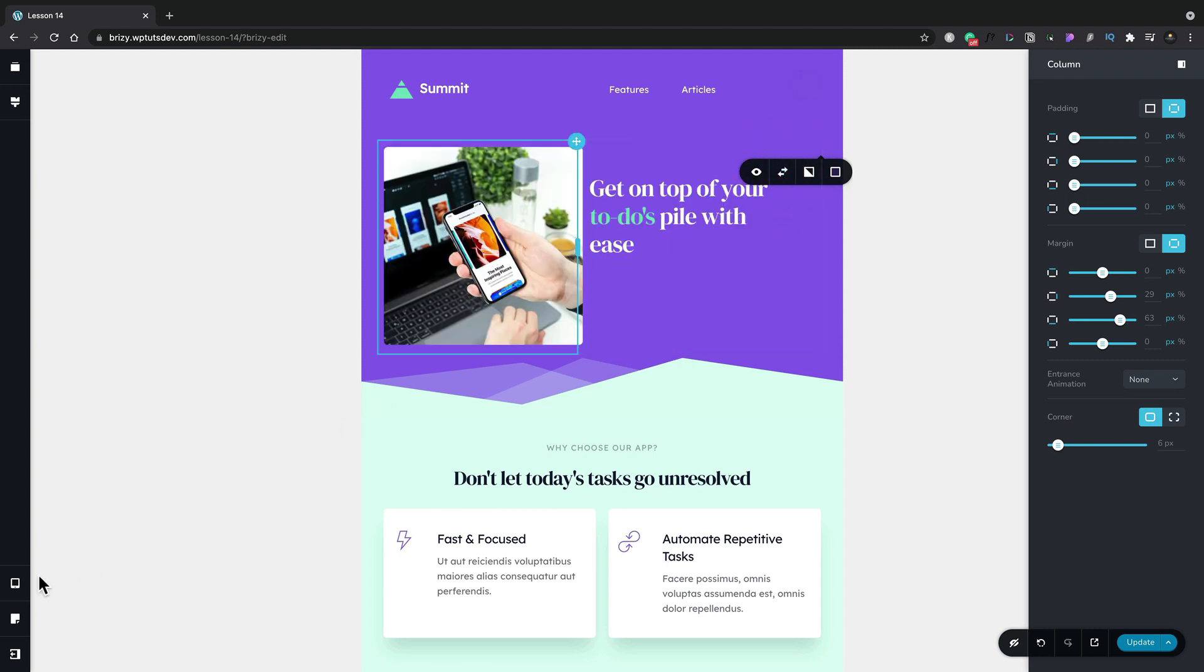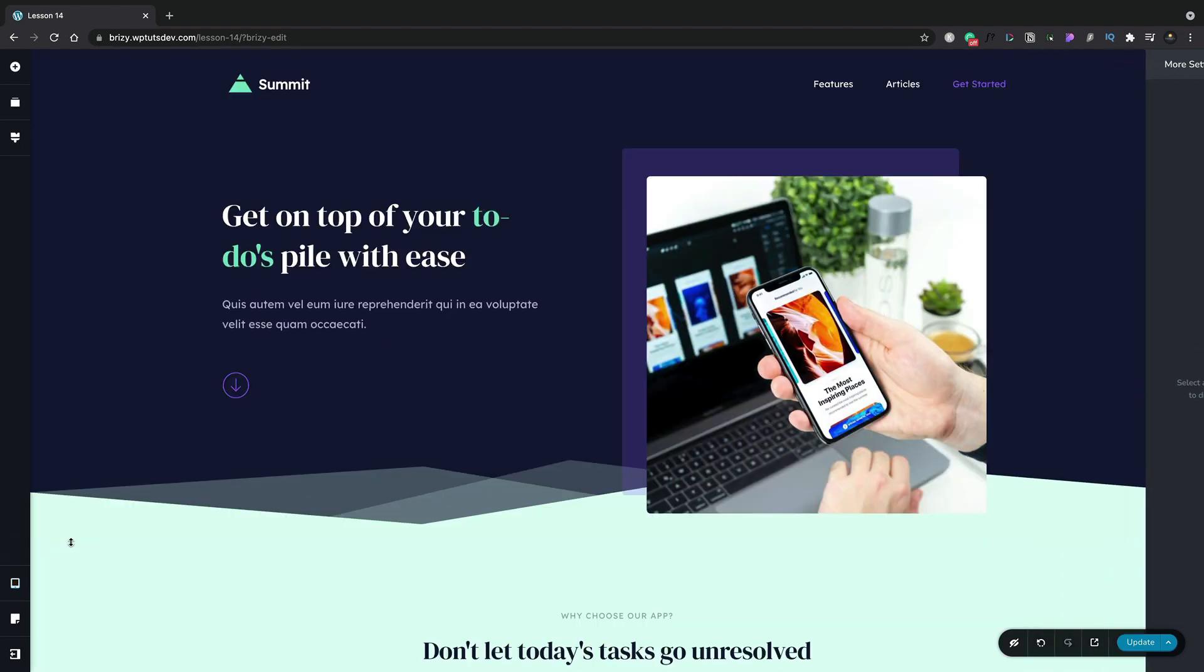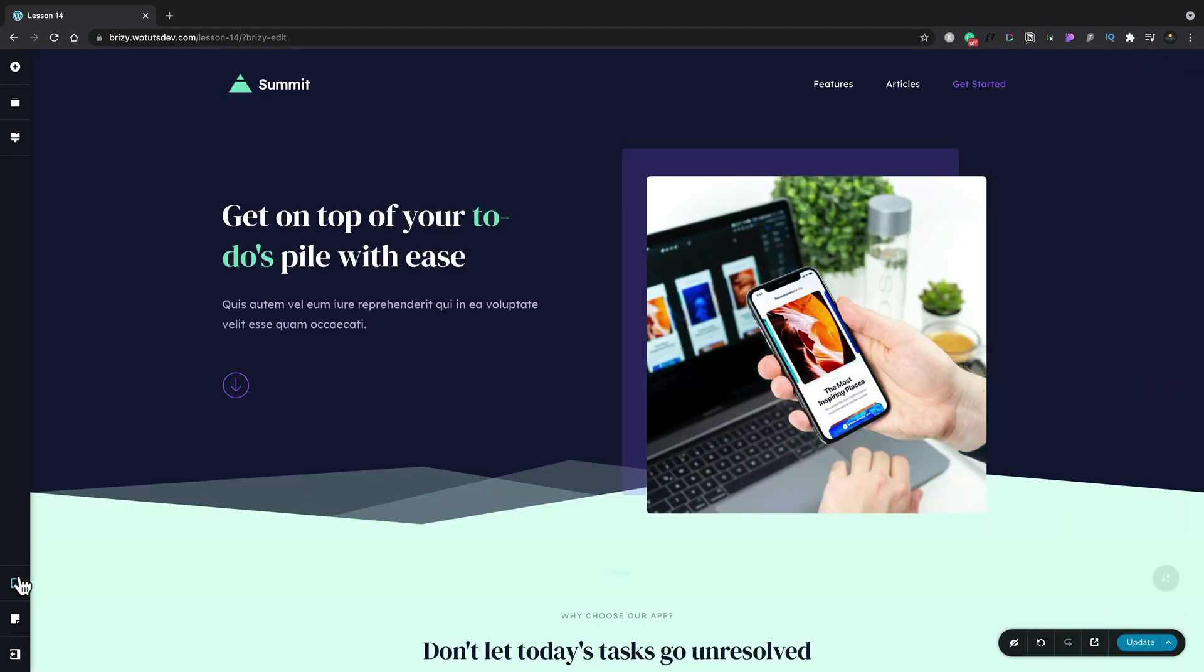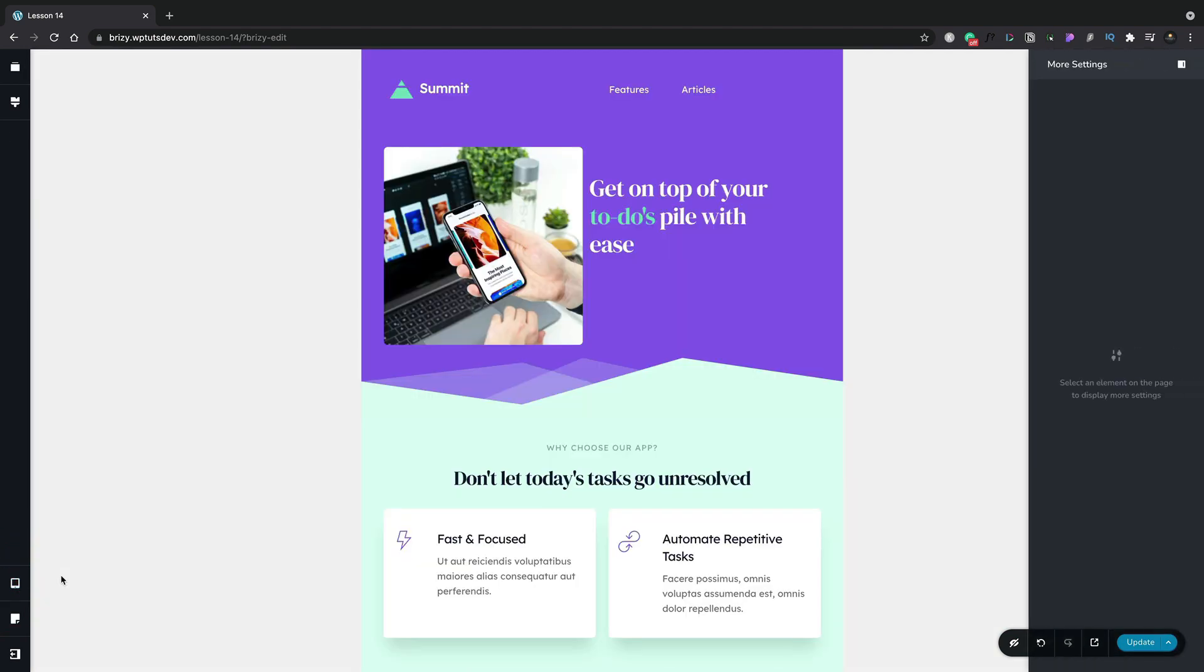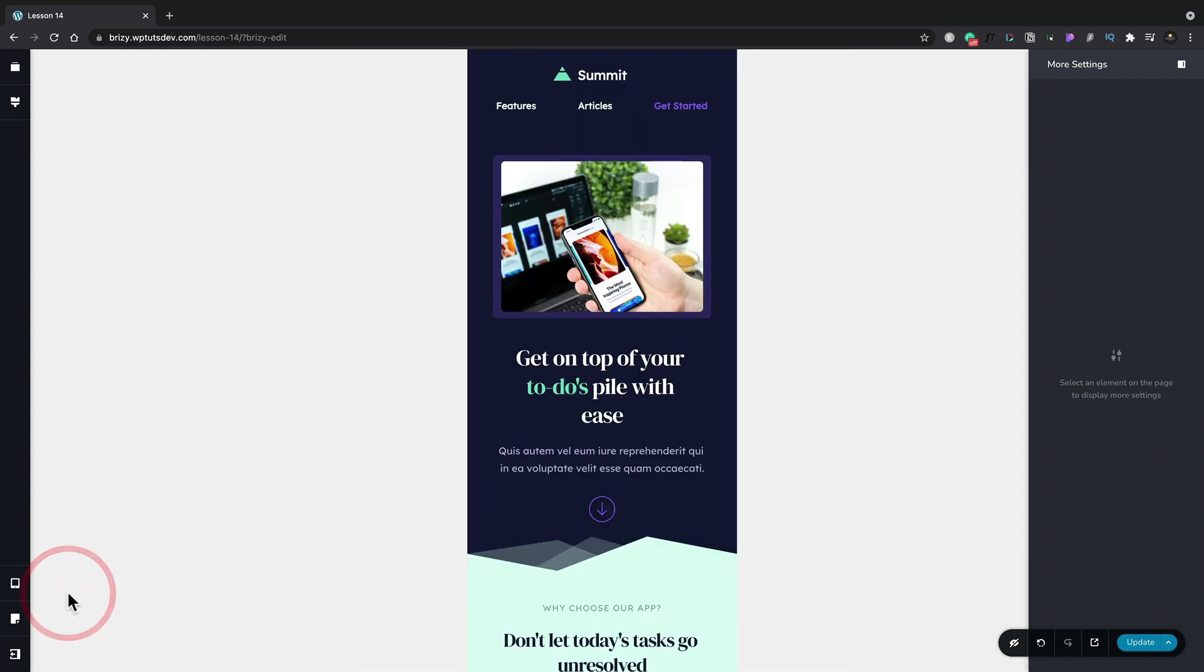So if we switch back into our desktop view you can see our image is over the right hand side. We switch over into tablet view it's on the left hand side and if we switch into mobile view it's stacked on top of each other.